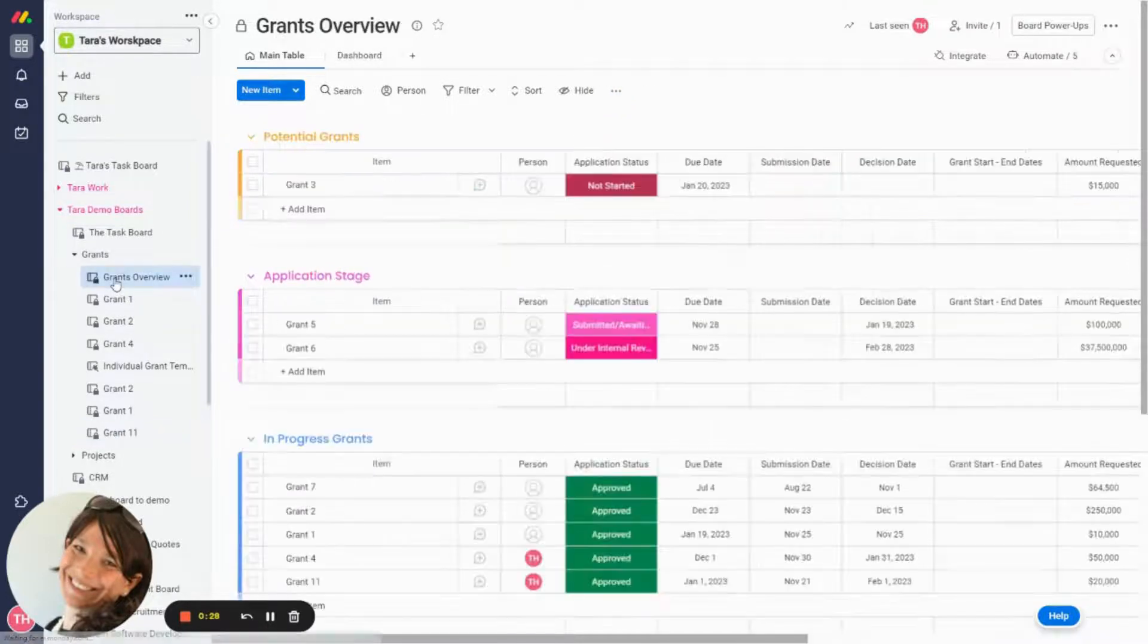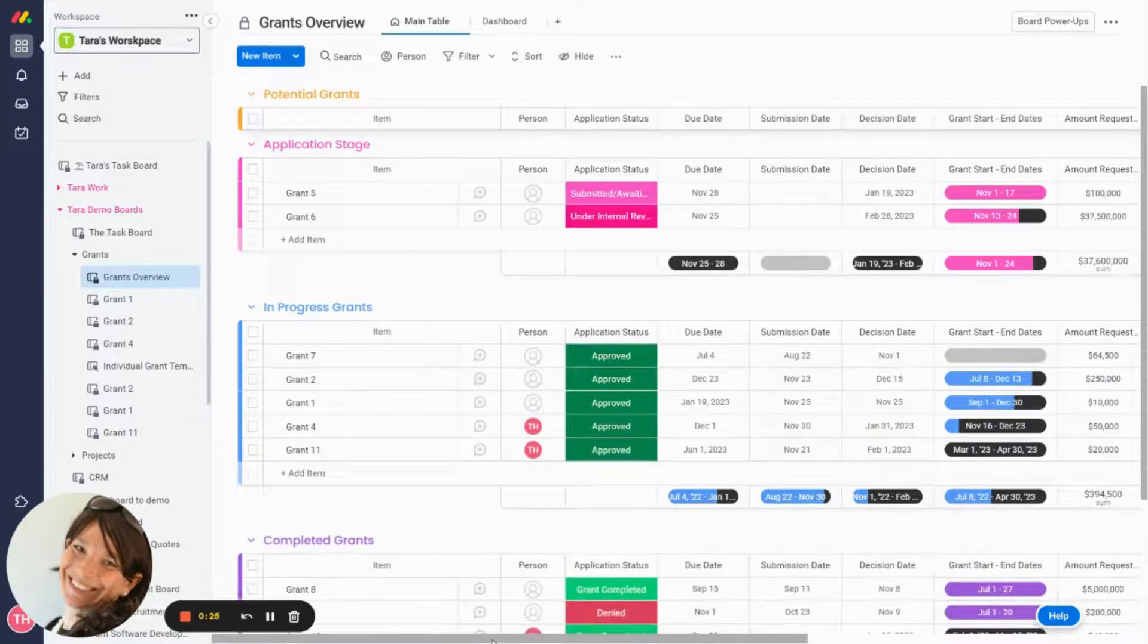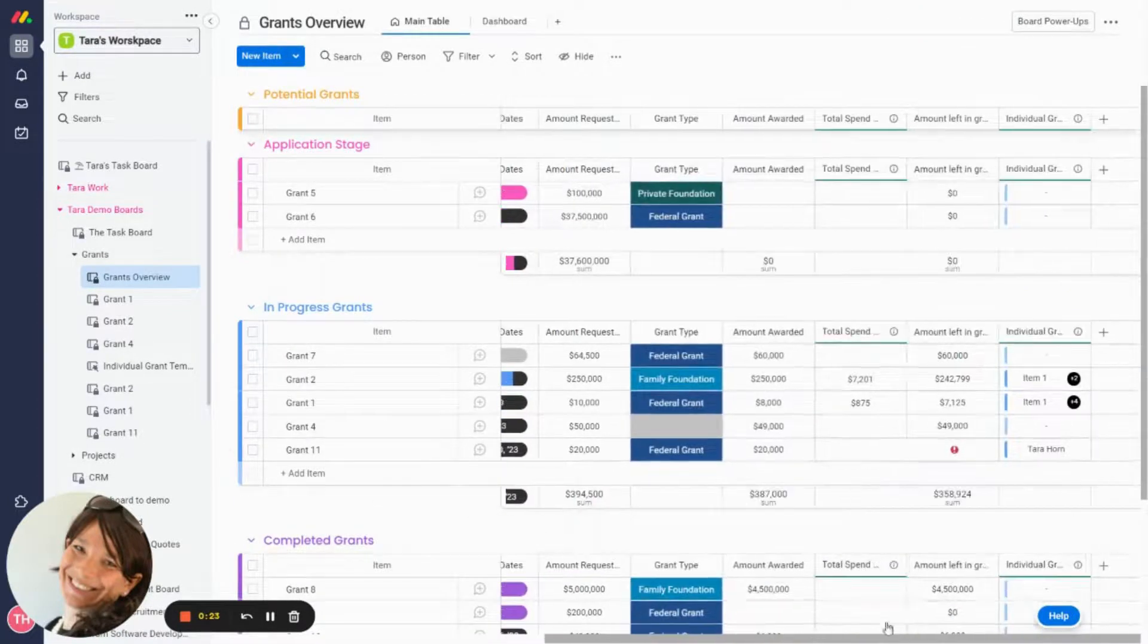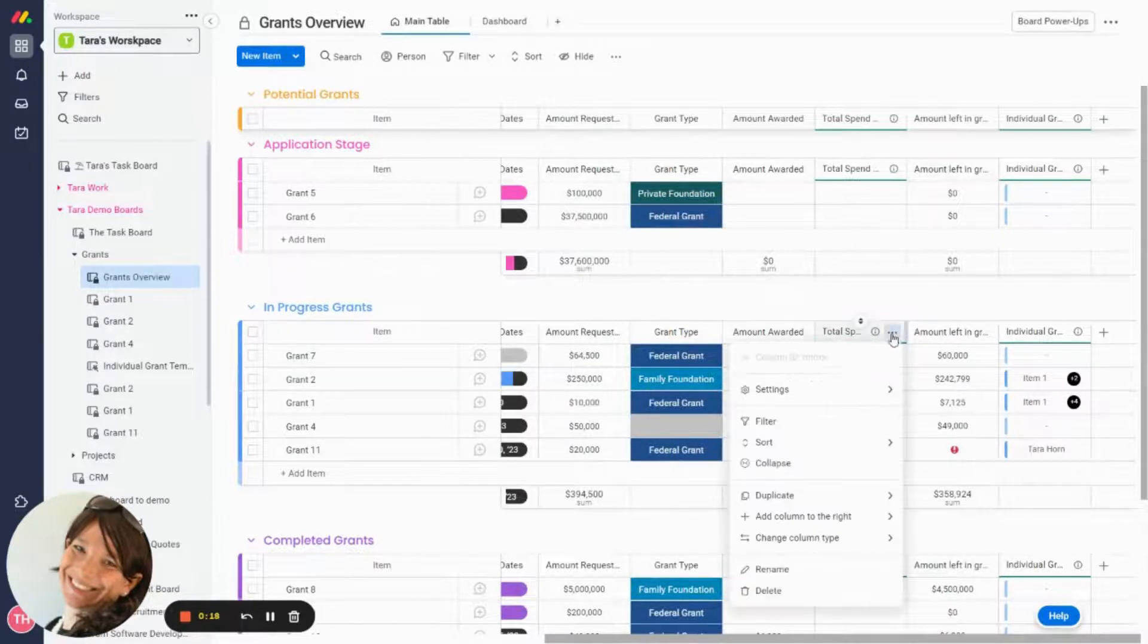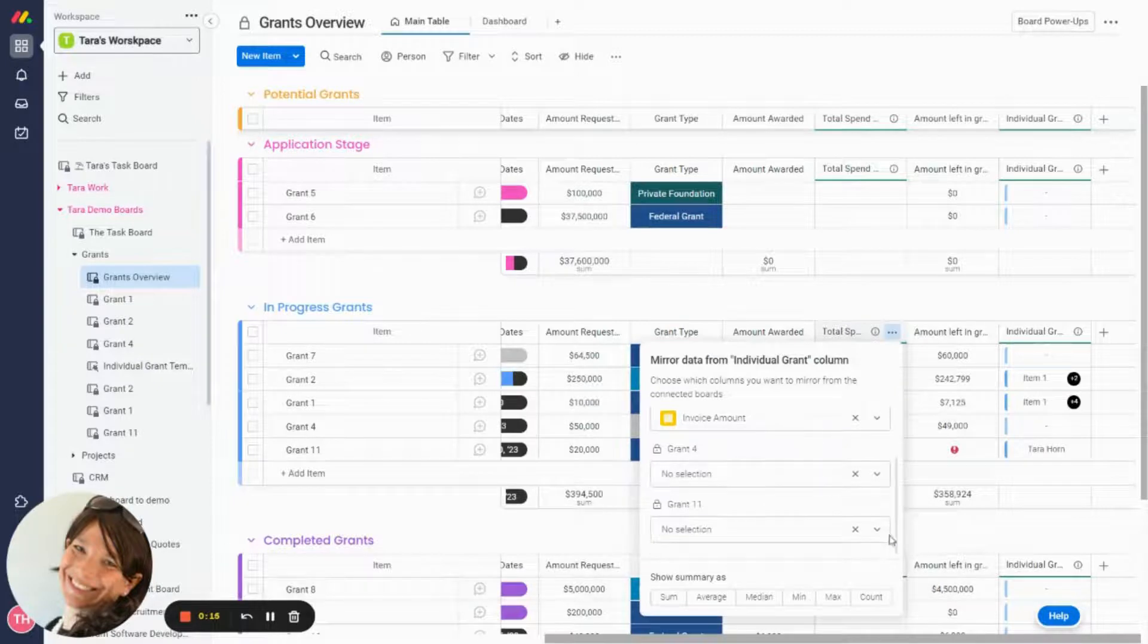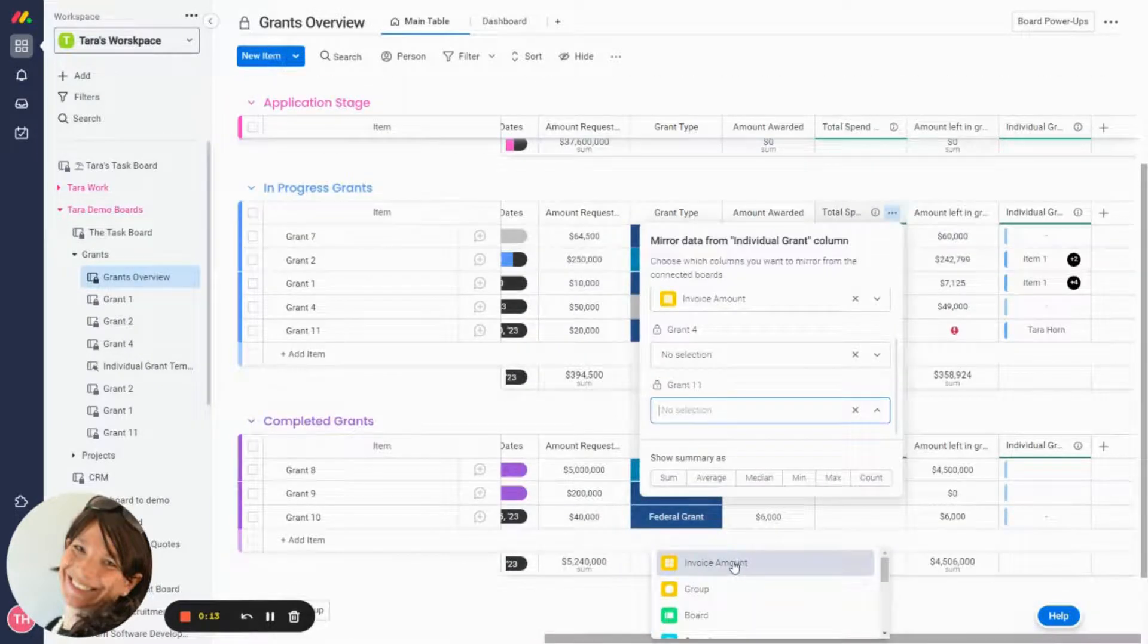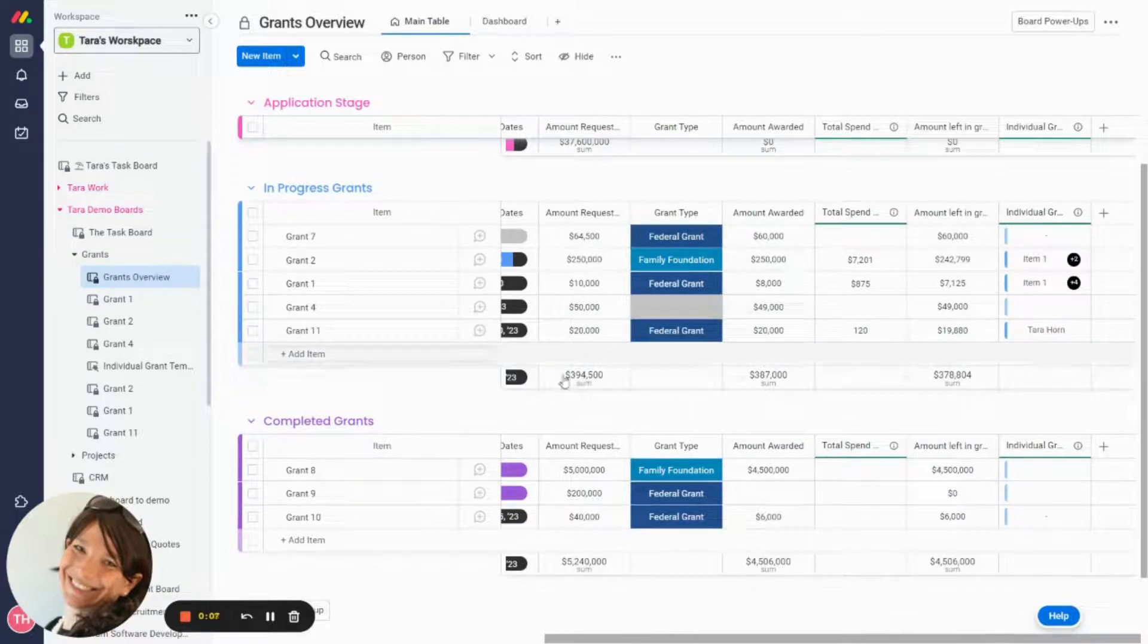Now, if I go back to my grants overview, you can see on item 11 I realize I forgot to connect this column. Once I connect it to invoice amount, here it will show me I spent $120 and that's how much I have left in my grants.